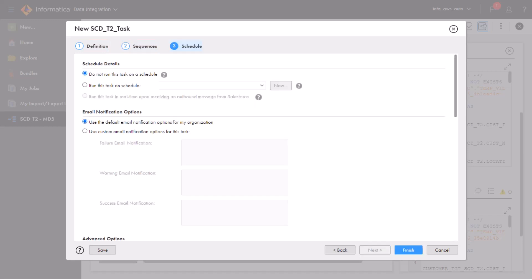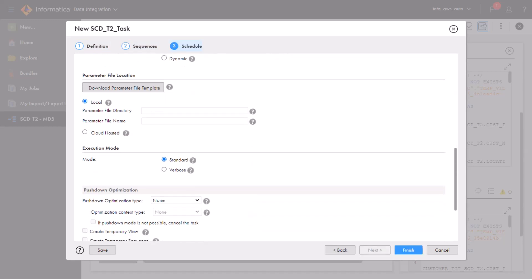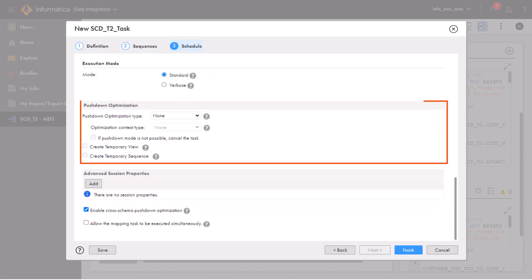On the schedule page, go to pushdown optimization and select the same options we used for the pushdown preview job.